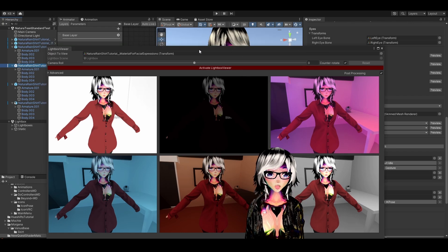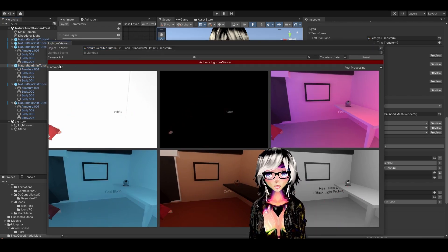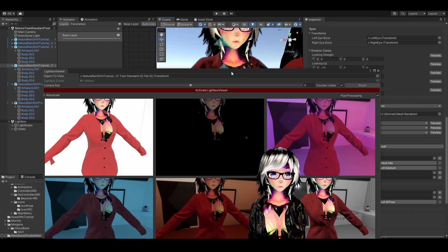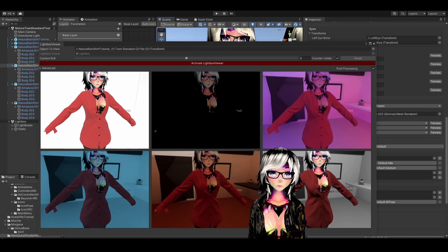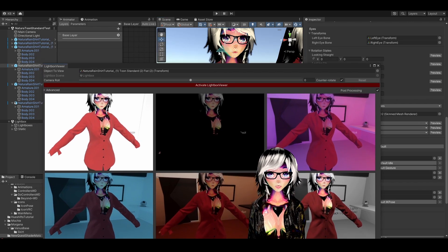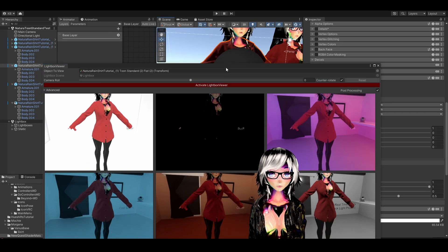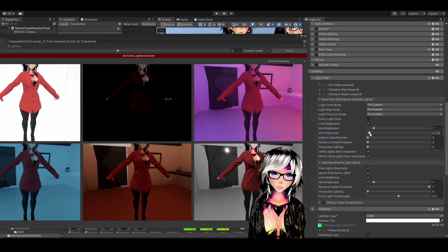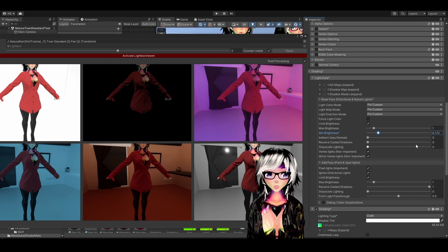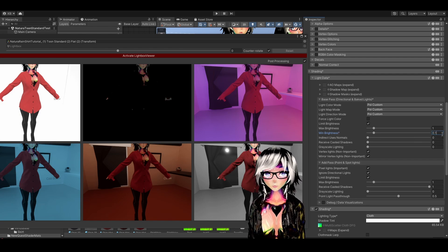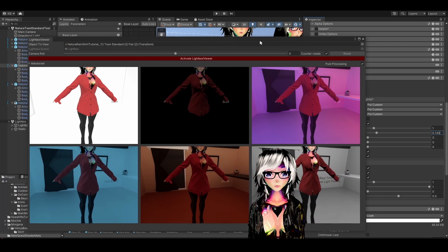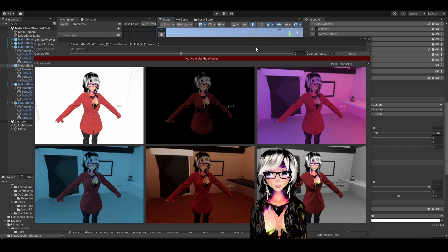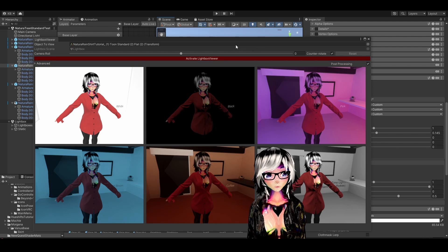I can also show you on the shirt real quick — it's going to be literally the same. I select it and adjust the Minimum Brightness. You can see it starts showing up, and if I use the same value as on the skin it's going to look nice. That's how you fix being completely black and invisible in some worlds by setting a minimum brightness.